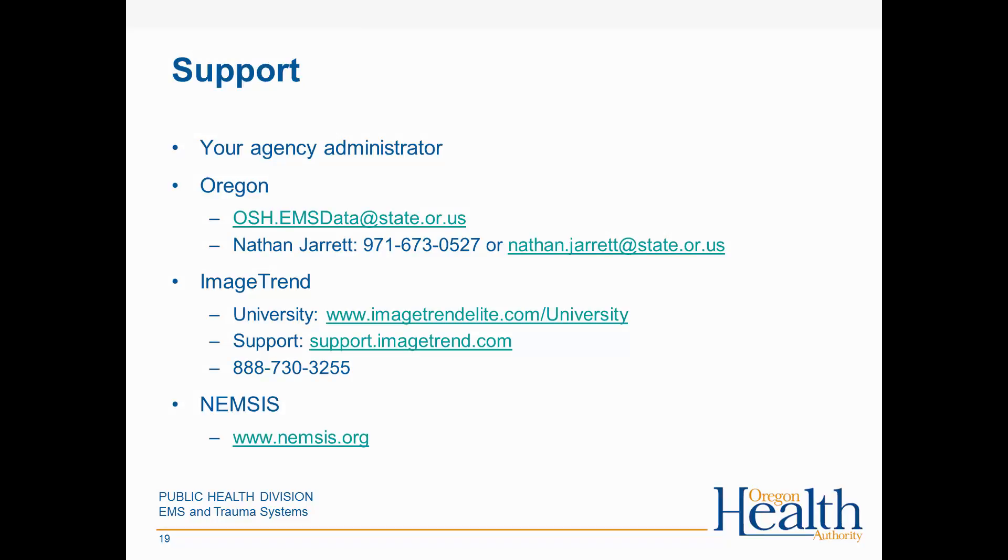Thanks for viewing this demonstration of how to create patient care reports in Oregon's ImageTrendElite data system. If you have questions or want more information, you can use the contact information listed on this screen.